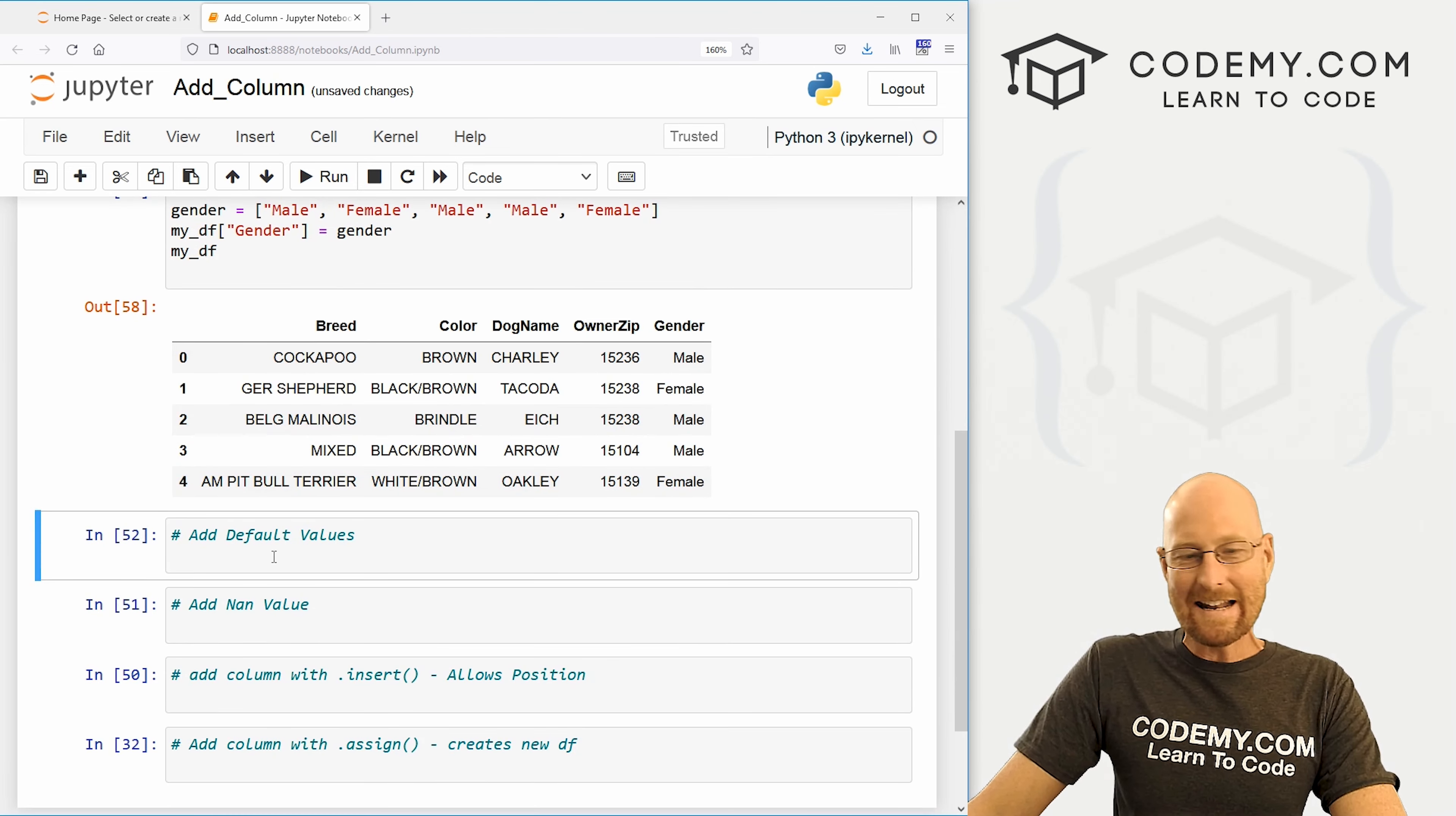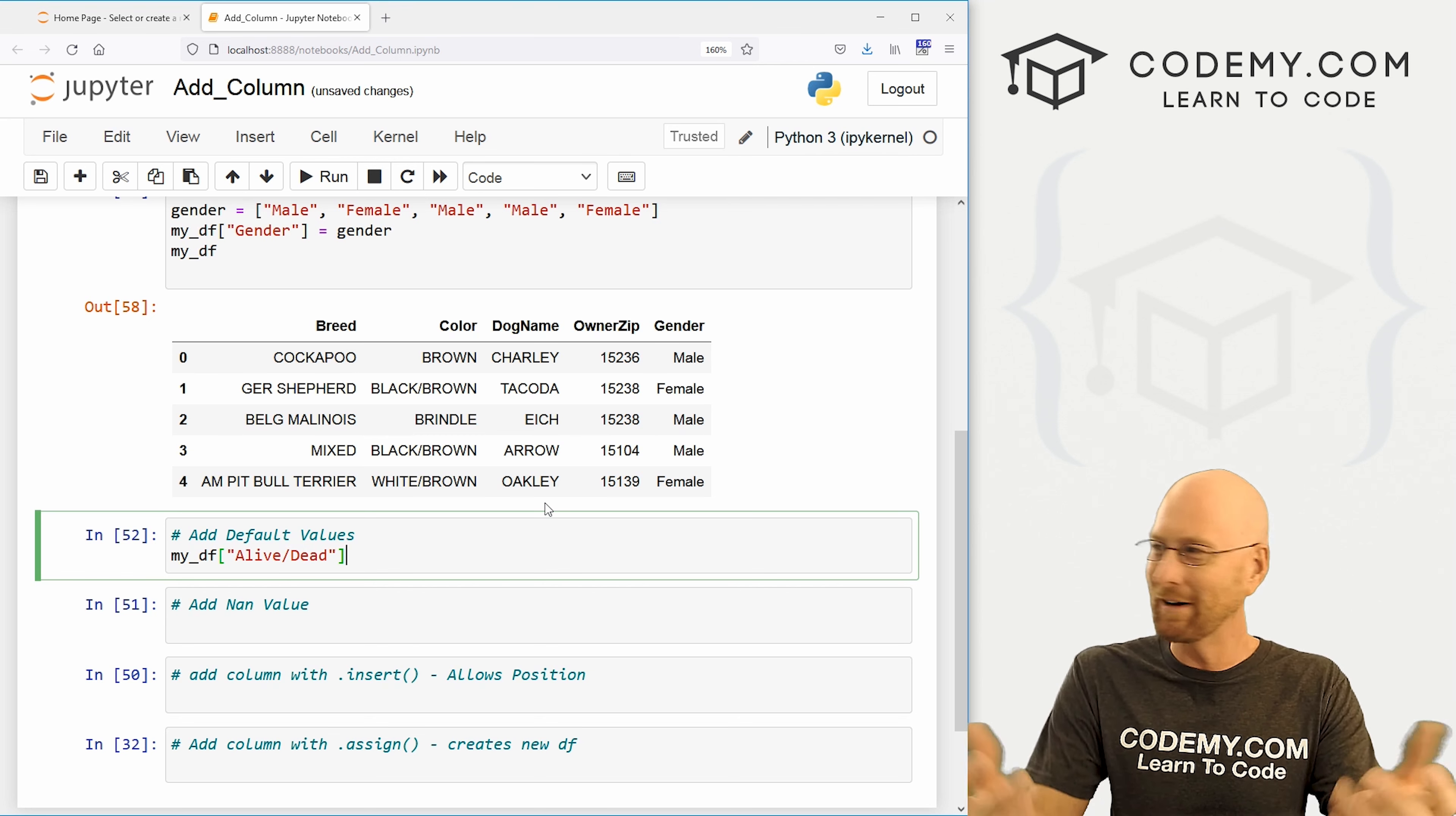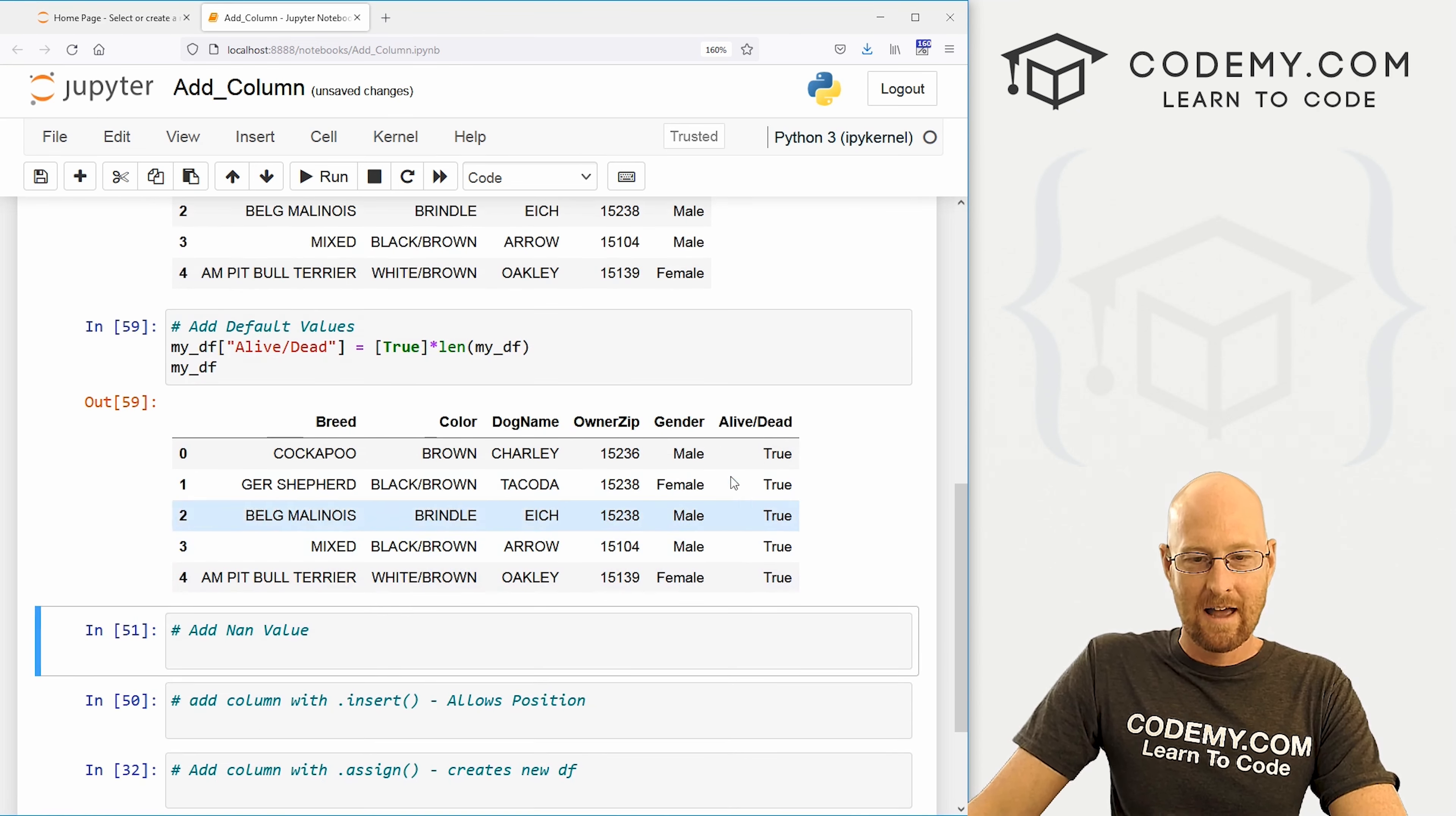Well, we can add default values as well. If we don't know the number or if there's just a ton of them and we don't want to type them out by hand. So let's create a column and I'm just going to call this alive slash dead. Are the pets alive or are they dead? That's kind of horrible. But anyway, you know, these are all going to be alive dogs, right? So we're going to add the value true. This is going to be a boolean. Now we need to then multiply that true by the length of our my underscore df, right? So that will just take the length of the whole data frame and for each row add true.